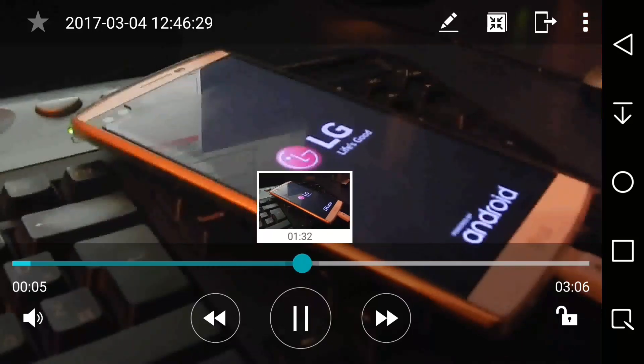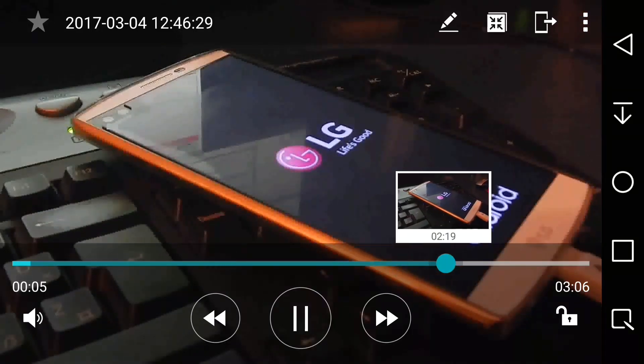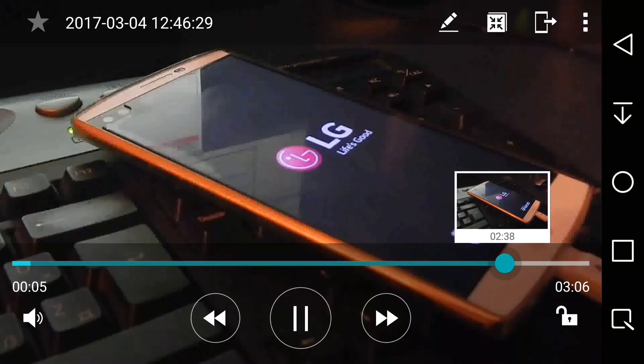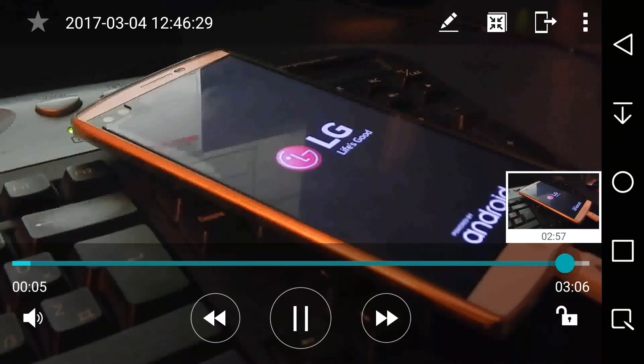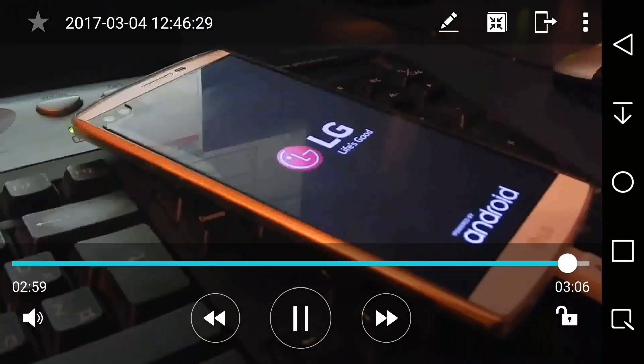Hello everyone! CZ Technologies here. First, I changed the name of my channel, and second, today I'll show you a tutorial on how to fix an LG that's stuck in the boot logo. So a really quick and easy tutorial on how to fix this — let's go!